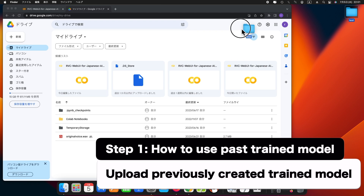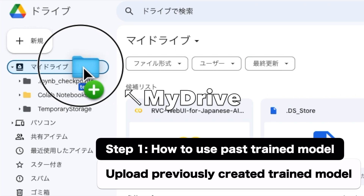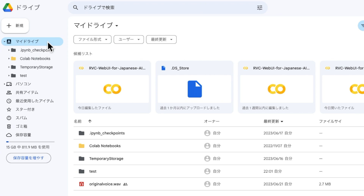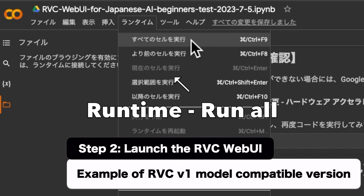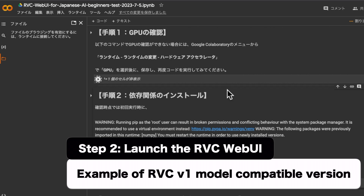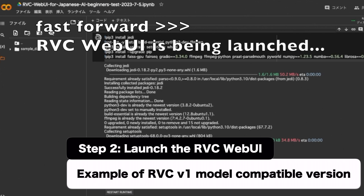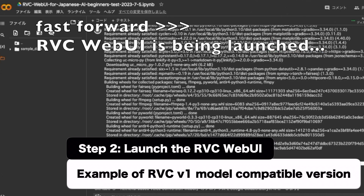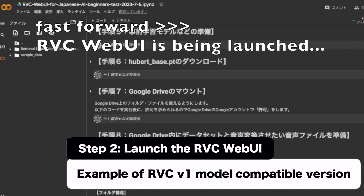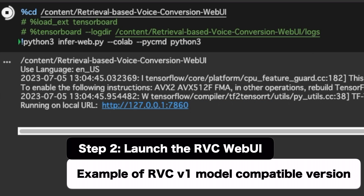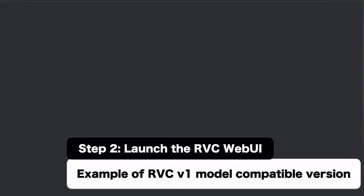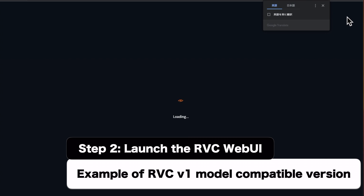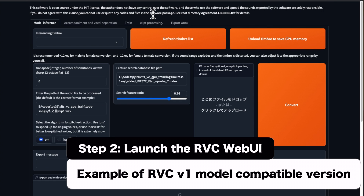When the files are ready, upload them to My Drive on Google Drive. Then, launch the RVC WebUI. The RVC WebUI has been launched.